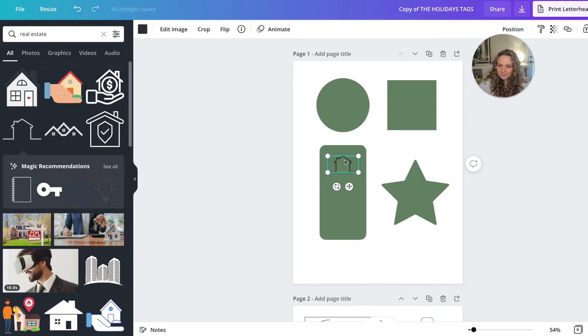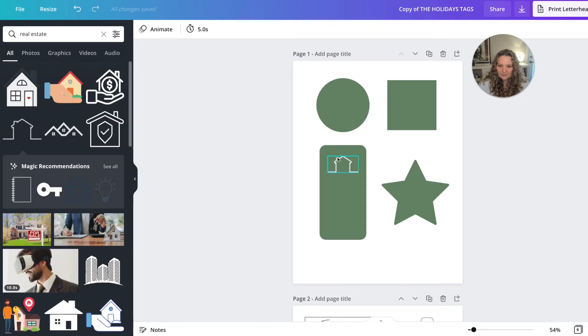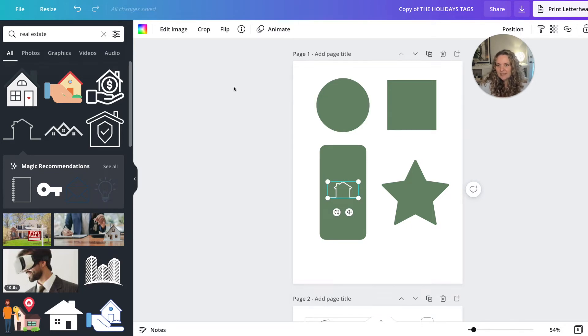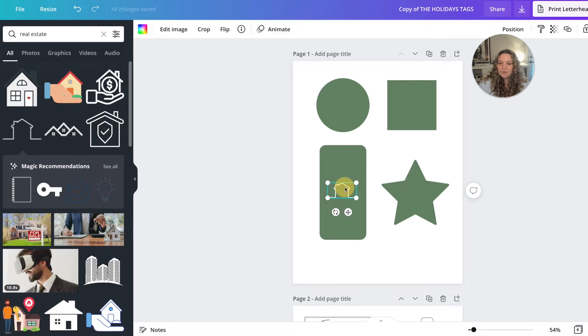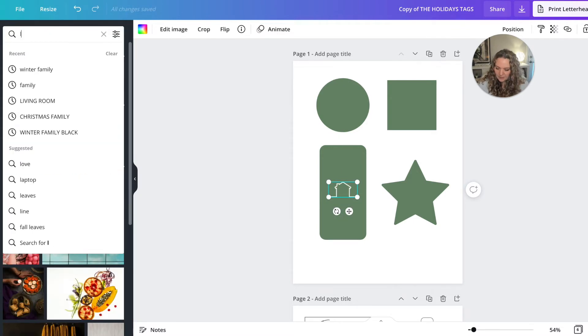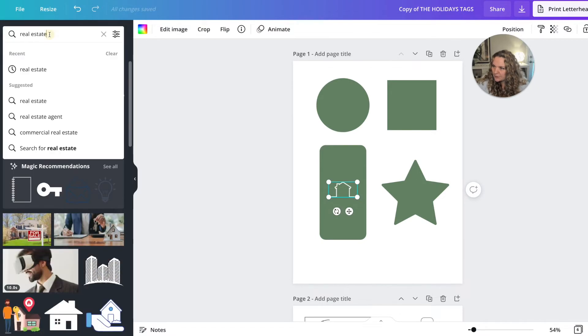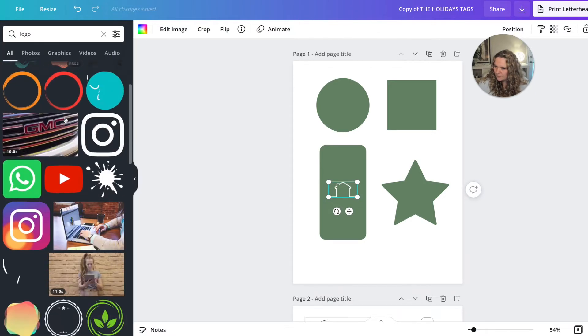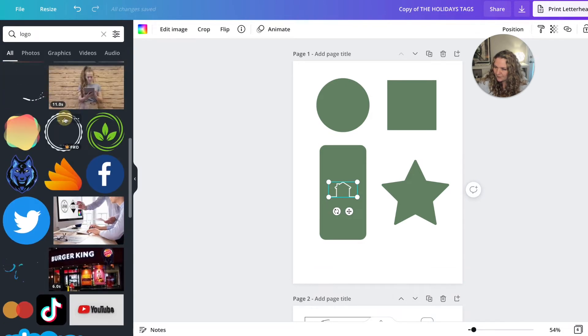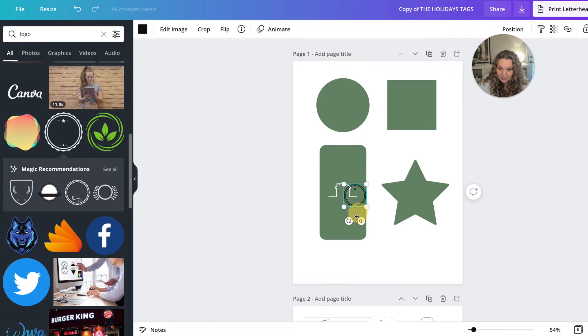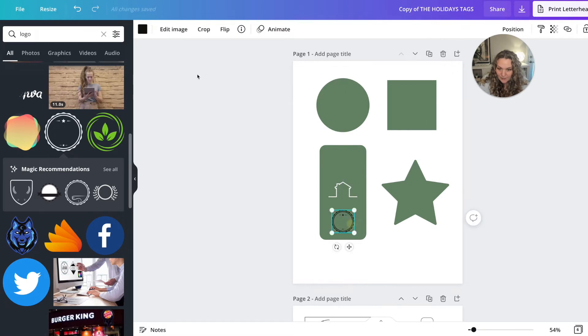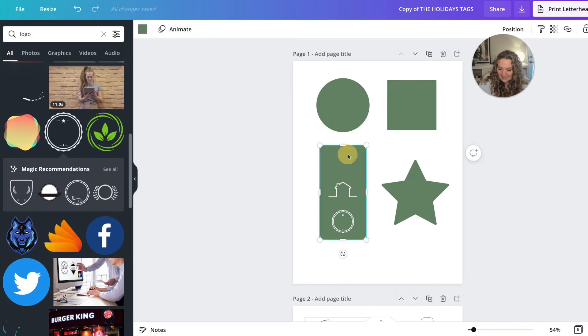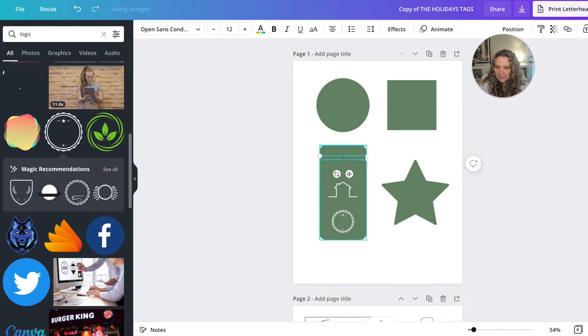So once you've done that, you are going to change the colors to whatever you like. And then your fonts, make sure to try to keep things as consistent as possible, because you do want some brand recognition. So you can do things like bring your logo in. You can always bring your logo in and put that on your tags, and then hit T on your keyboard to bring up the text box. And you can write something like happy holidays.